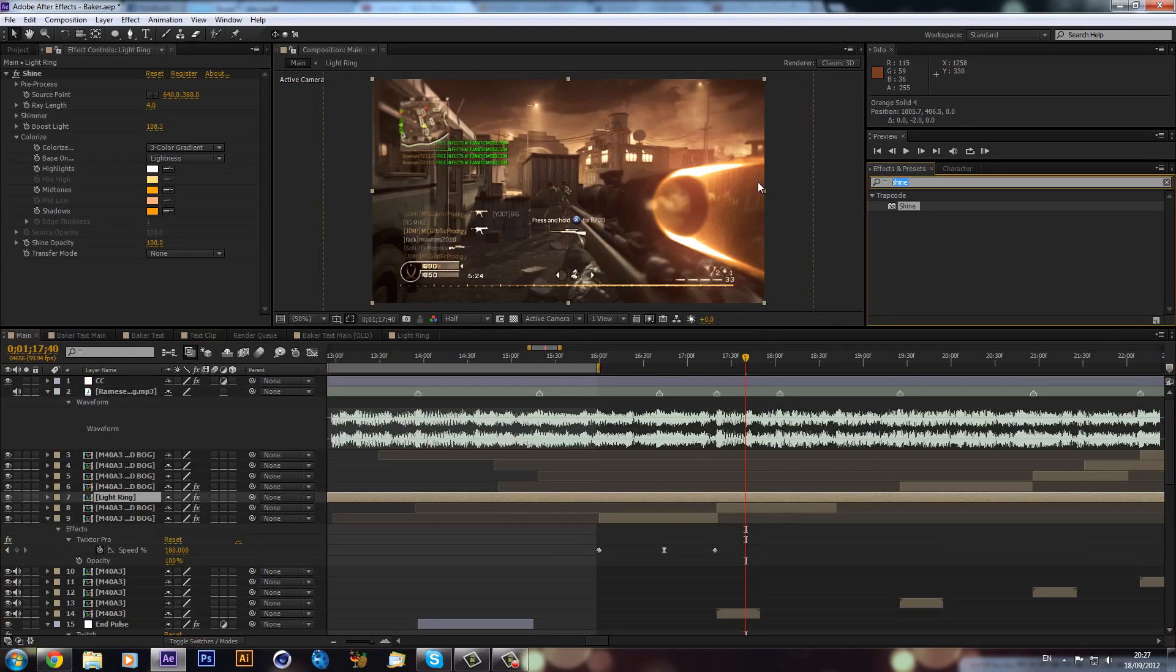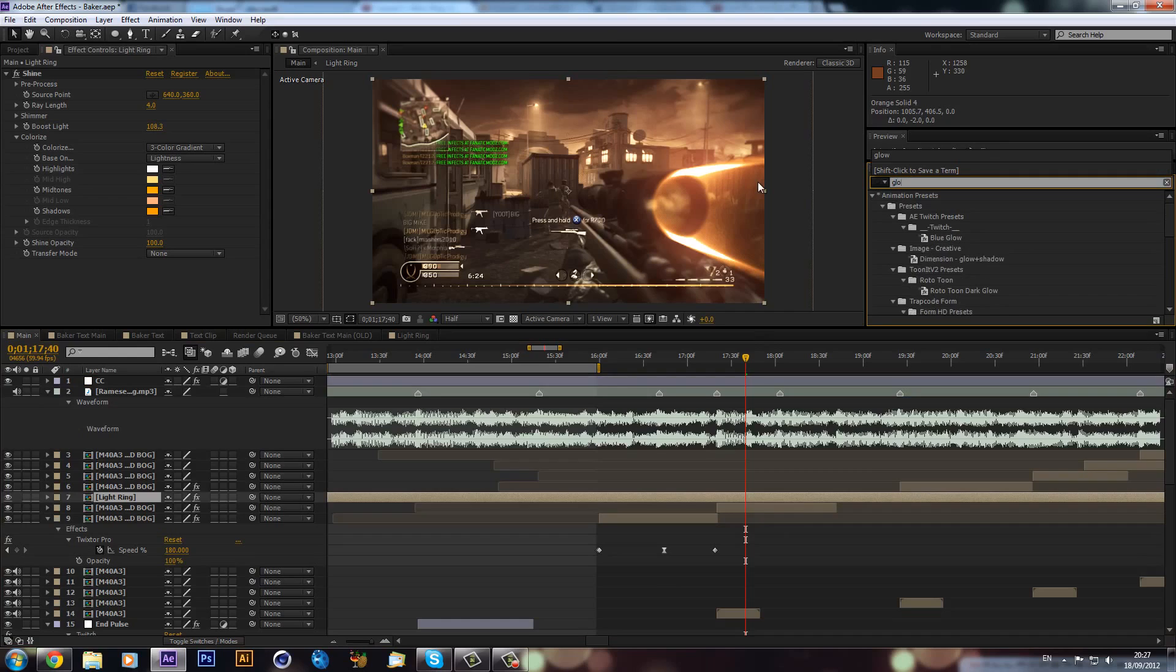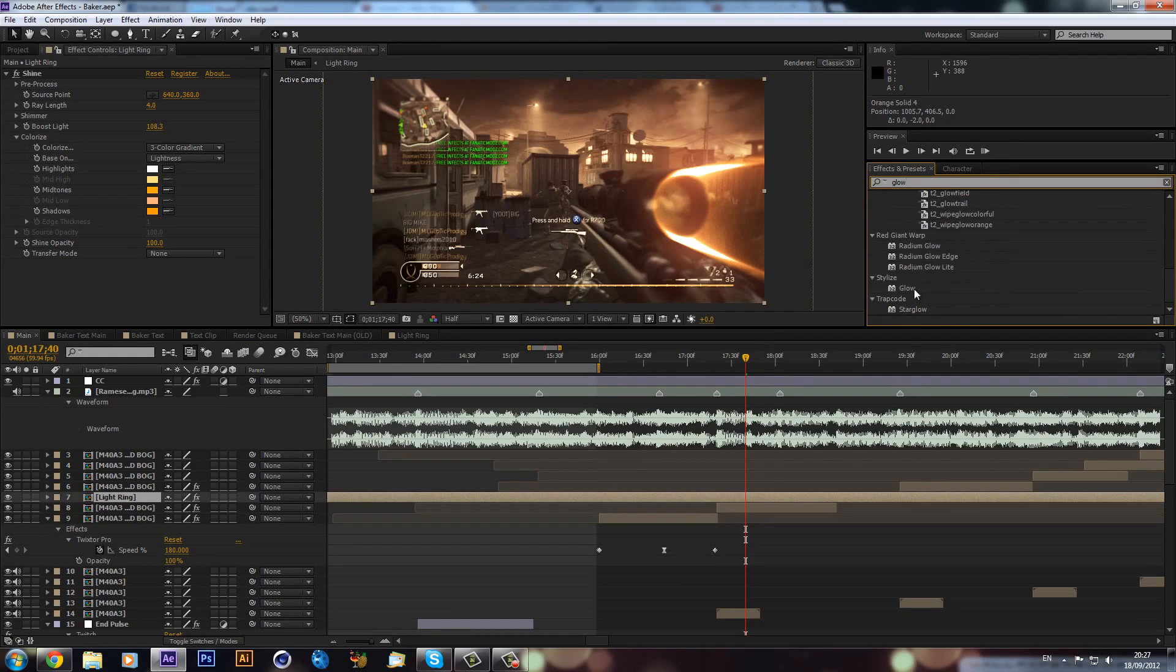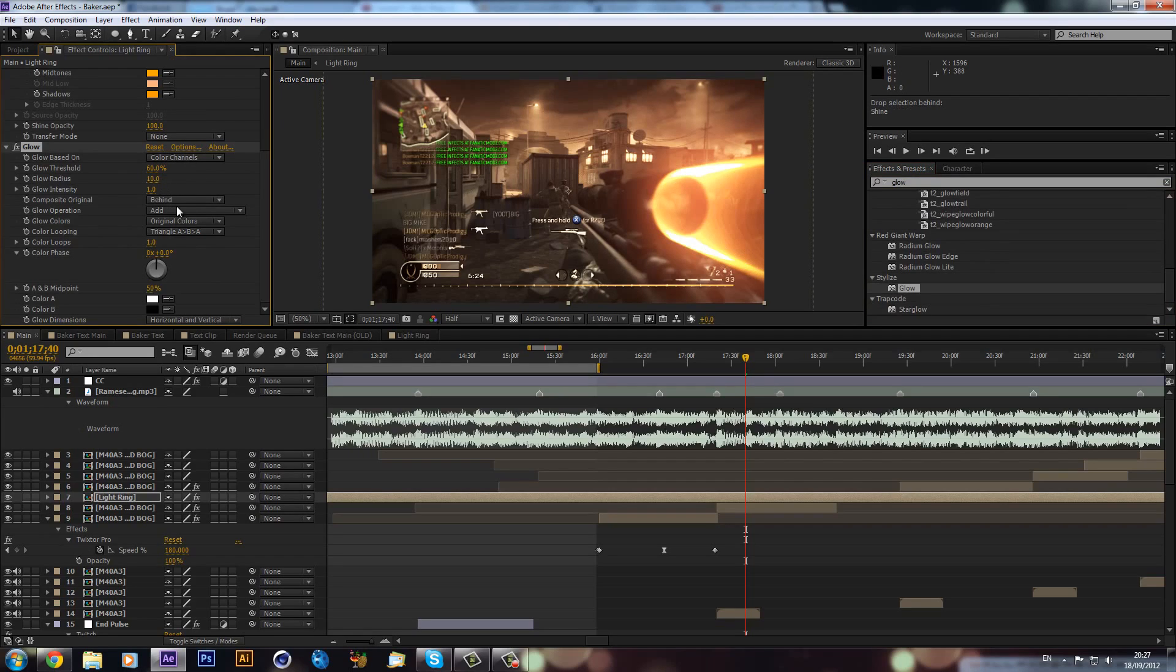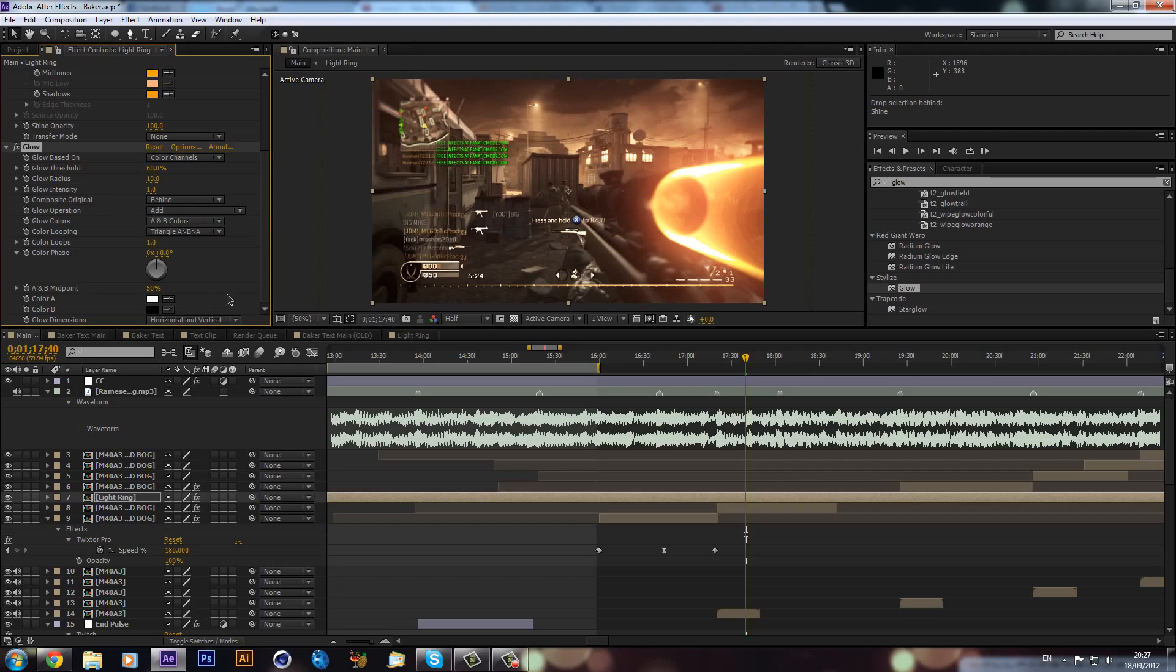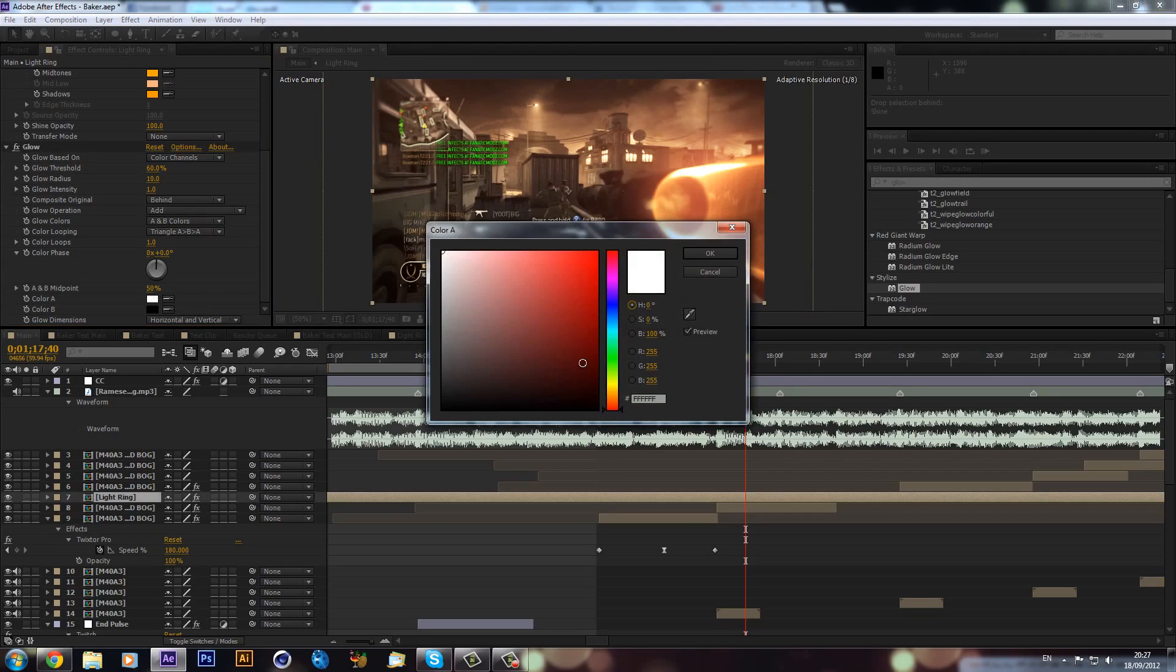Another thing that I thought we could add is a bit of glow. So then if we go to Stylize > Glow and drag that on. Now what we can also do is we can go instead of original colors, we can make it A and B colors and now we can make it our own colors.